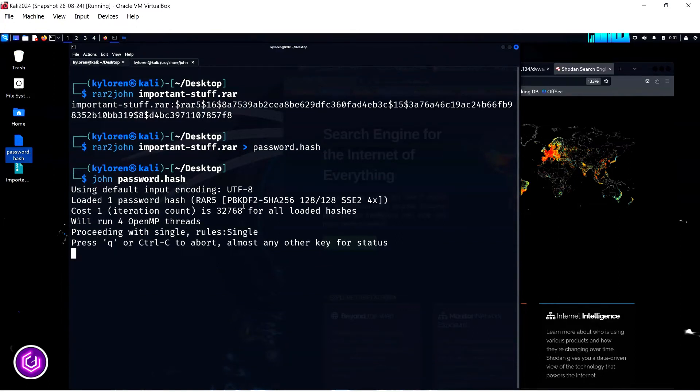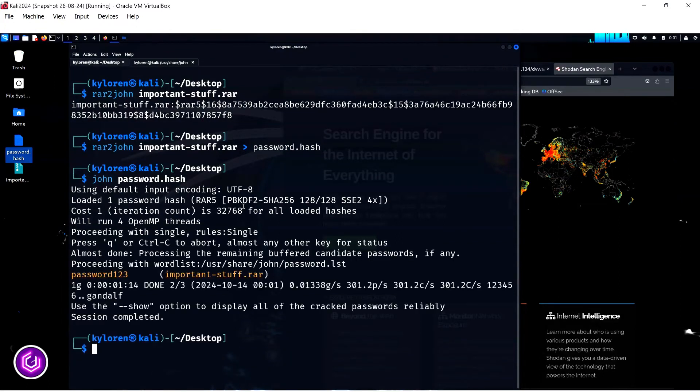And there you have it, it has thrown up the password for the RAR file, a far too easy password and not secure at all.